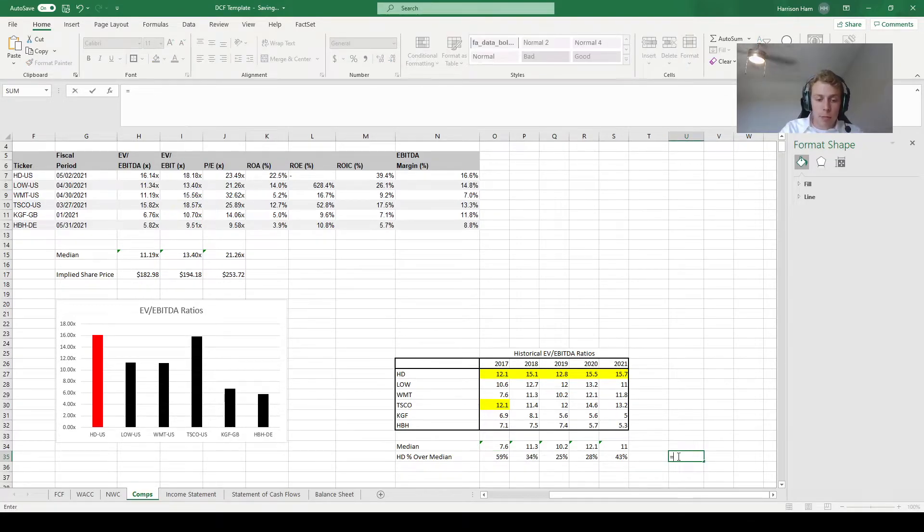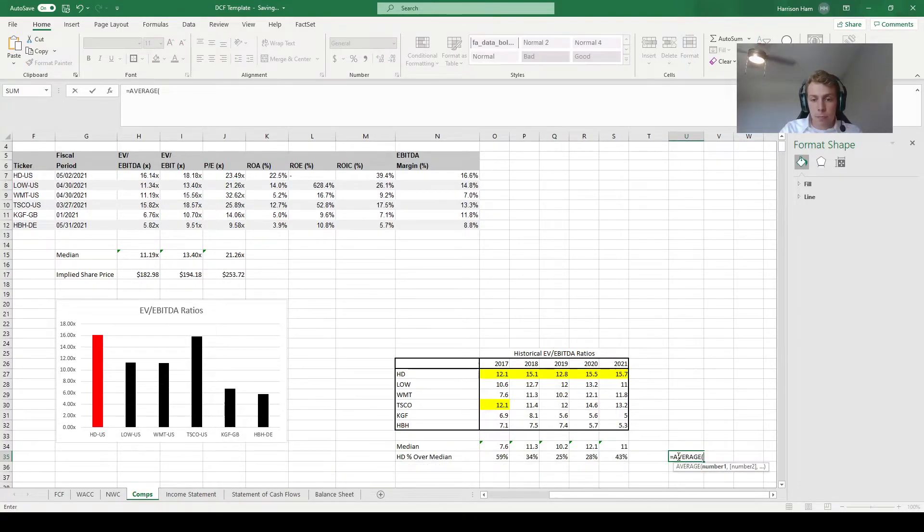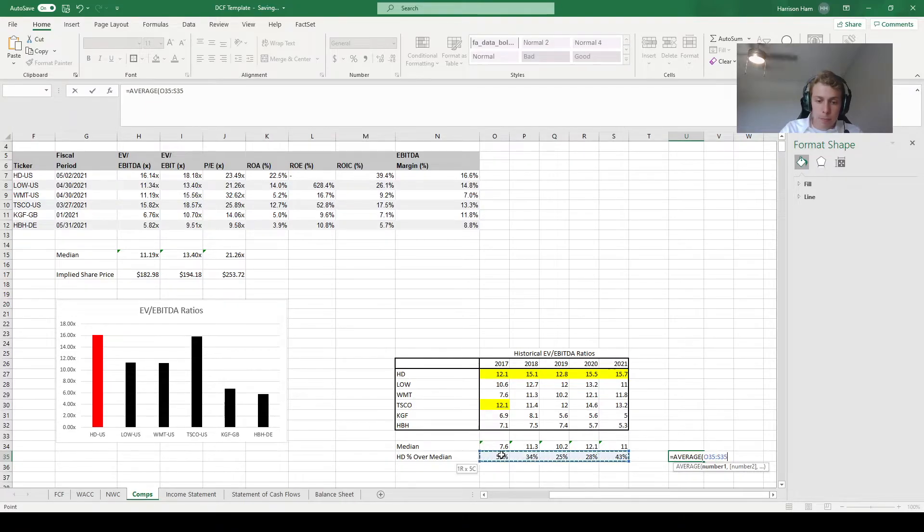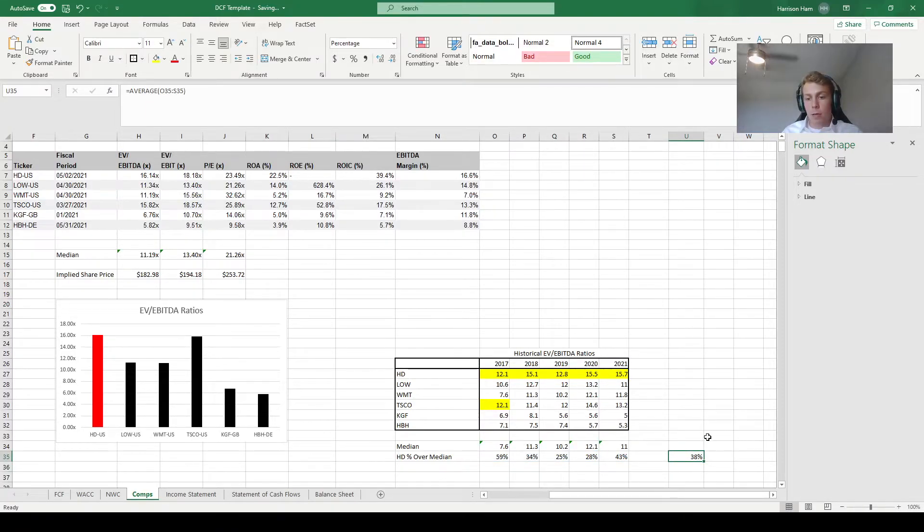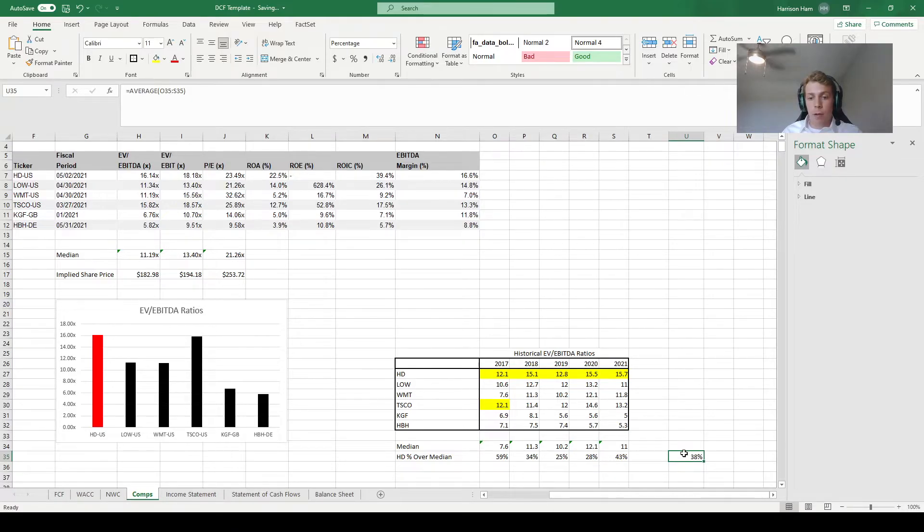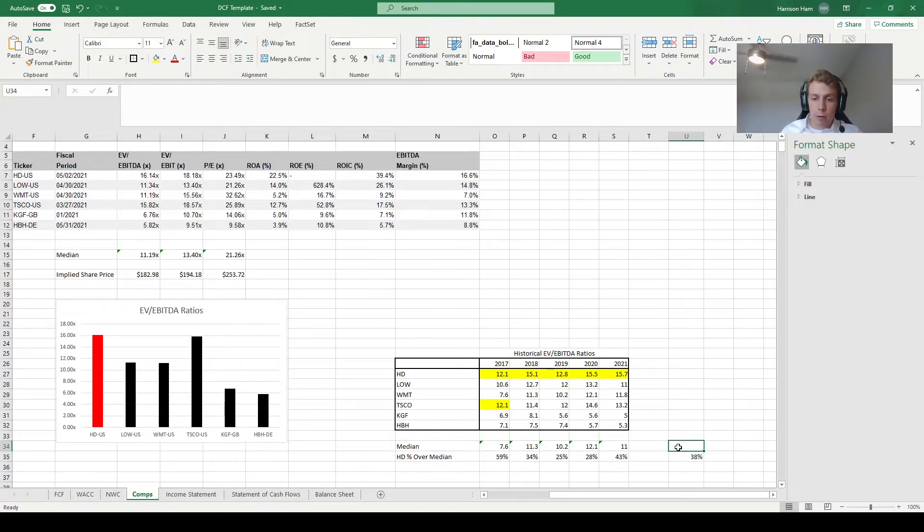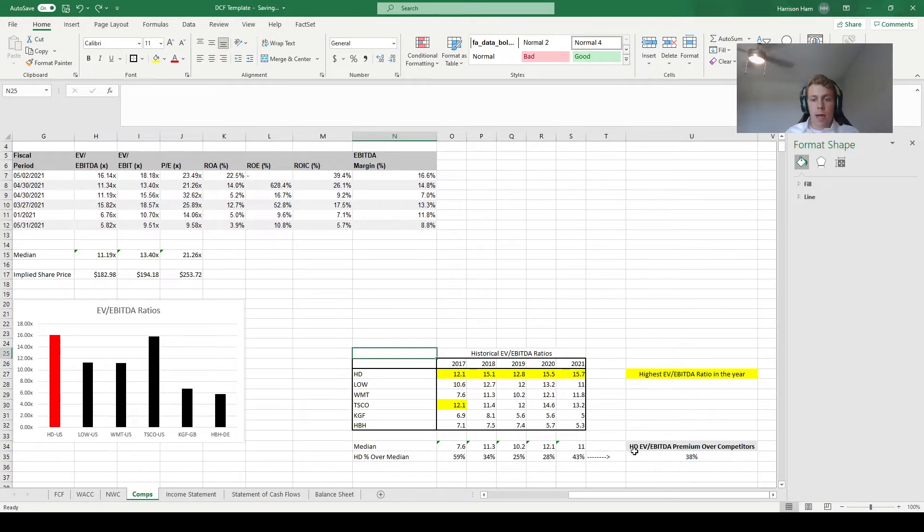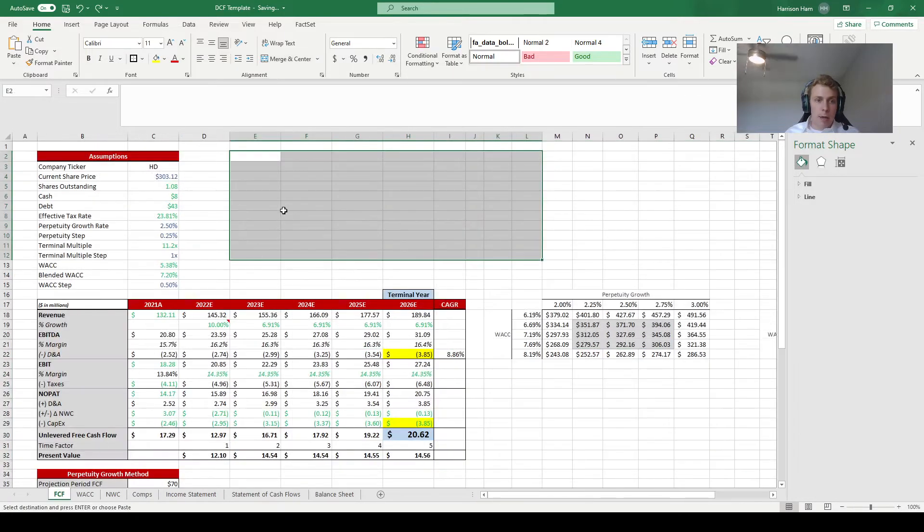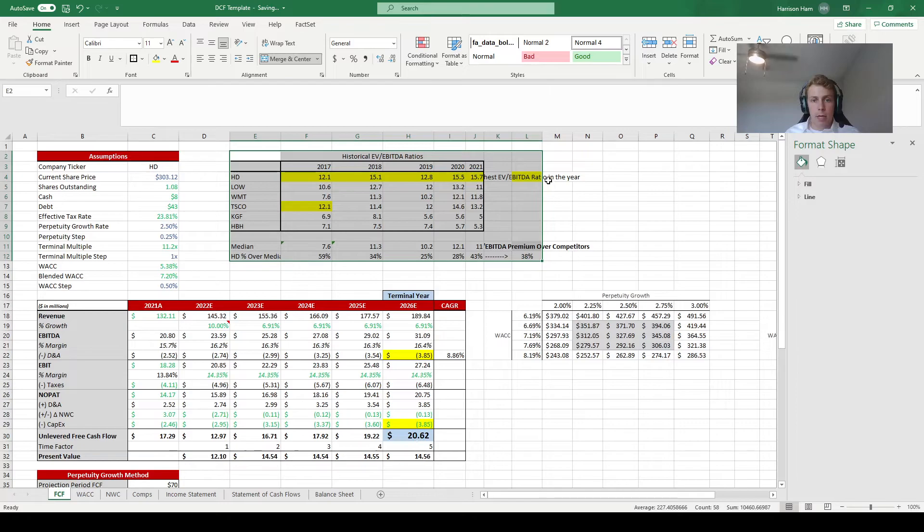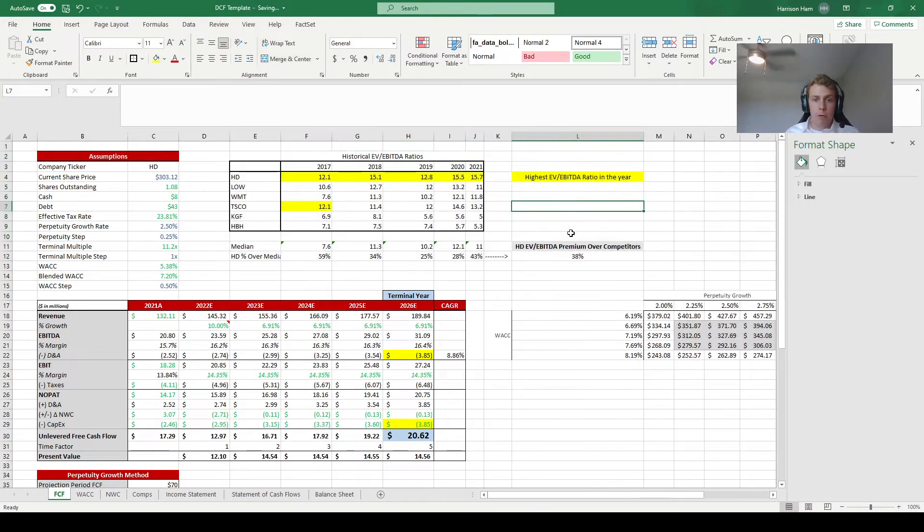And then what I'm going to do is take the five-year average of these ratios. And we will assume that Home Depot is going to be at a 38% premium compared to its competitors in terms of the EV to EBITDA ratio in the final year. But first, I'm going to label all this so I know what I'm looking at later. So now that I have it all properly formatted, I'm going to take this entire table and cut it. I'm going to put it right front and center on the free cash flow sheet. That way people aren't confused when they look to see why I changed the terminal multiple.